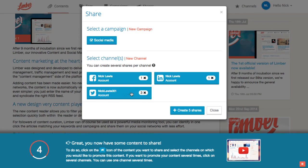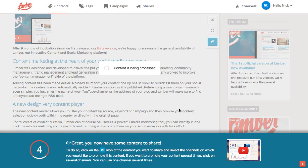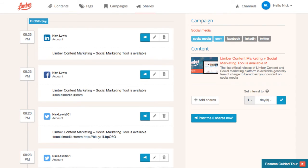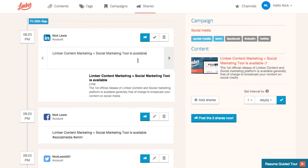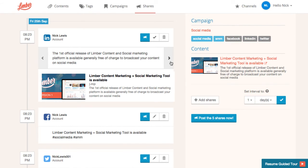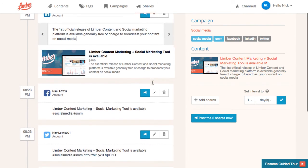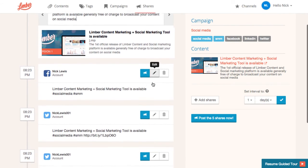We now ask to select the campaign and the channels that we want to promote the content on. You can click several times on one channel if you want to promote several times your content on this channel. Limbo has generated our 5 shares. For every single one, message suggestions have been made. You can select the appropriate one, edit it, define when the share will be broadcasted.